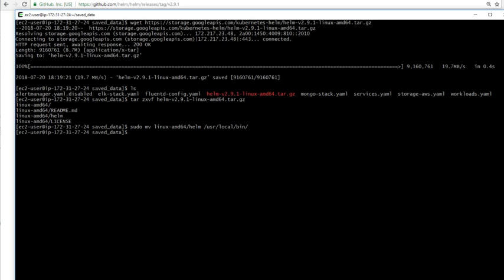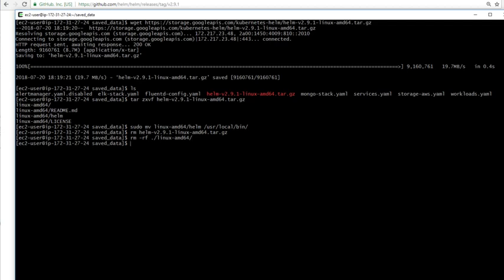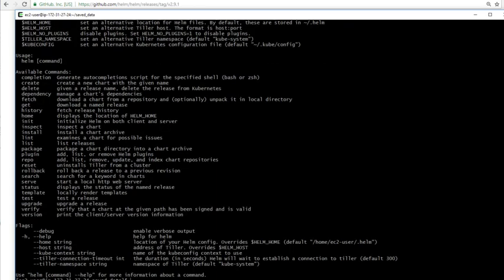Now we've done that, we can remove the helm.tar.gz file, and we can also do an rm-rf on the dot forward slash, I think the folder that unpacked was linux-amd64, just to tidy up. So the point of all that is you should now be able to type Helm, and you should get the help page for Helm.